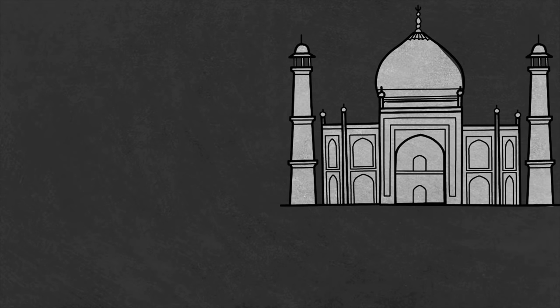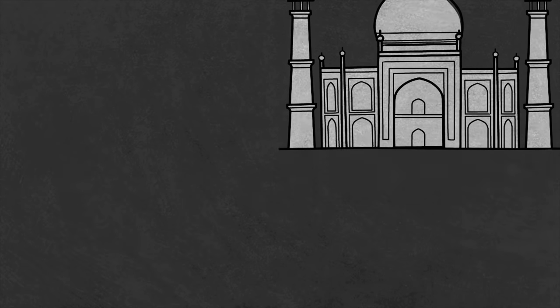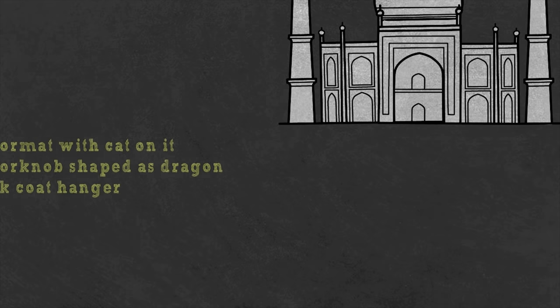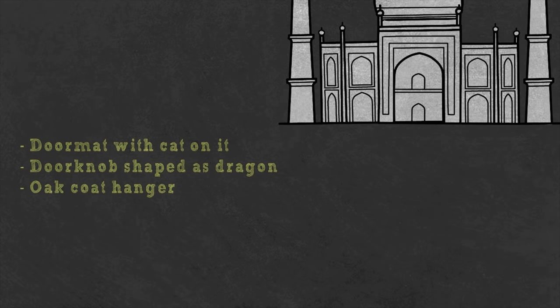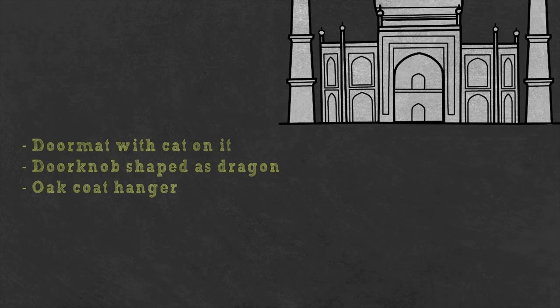But what if you don't want to make up a whole story? Or you don't need to remember a list of items? Well, then you want to use the memory palace. Imagine there is a blue doormat in front of the door, with a drawing of a white cat on it. In the middle of the door, there is a red doorknob, shaped like a dragon. Once you enter the room, you find a coat hanger with 8 hooks on your right hand side.